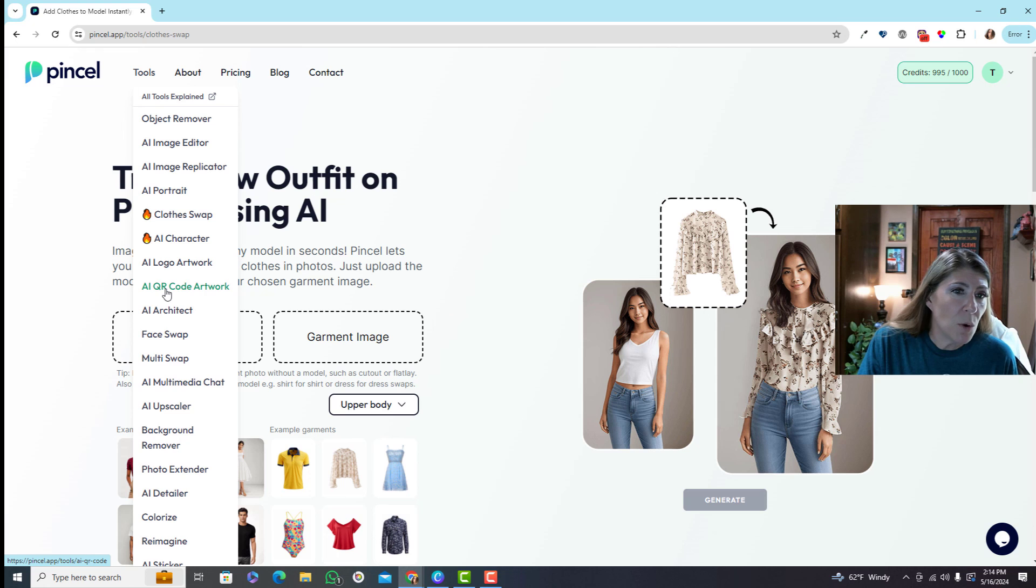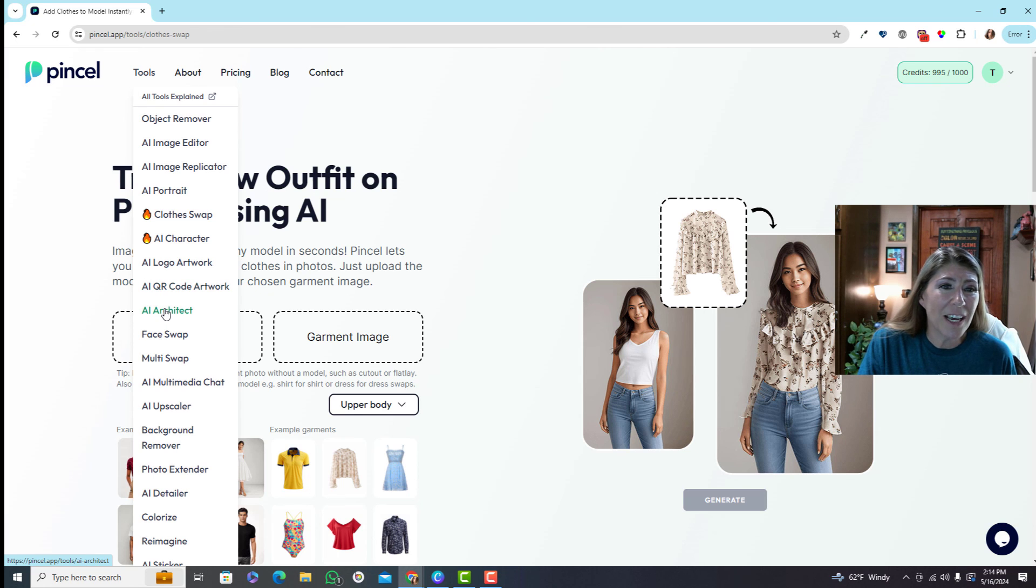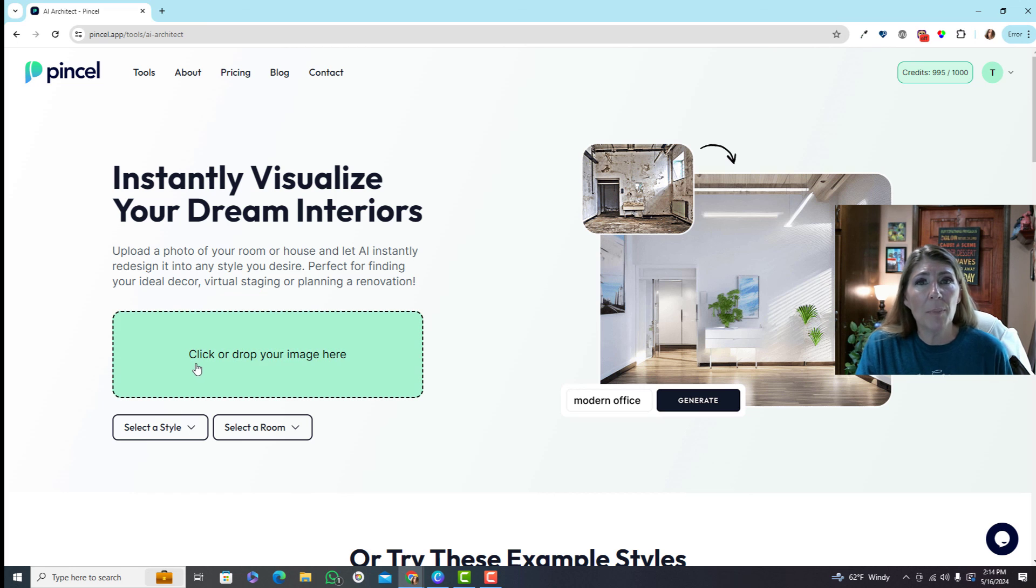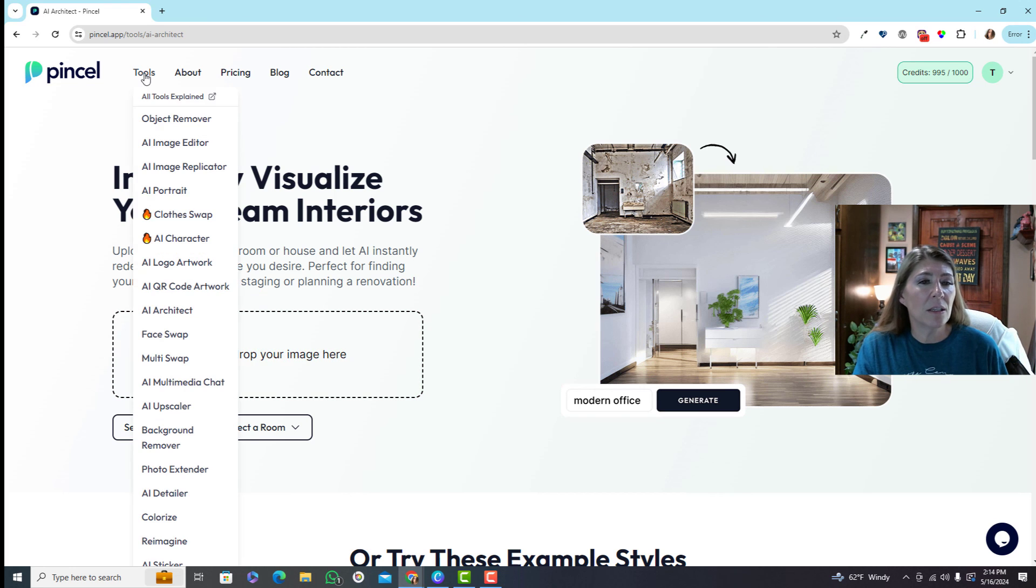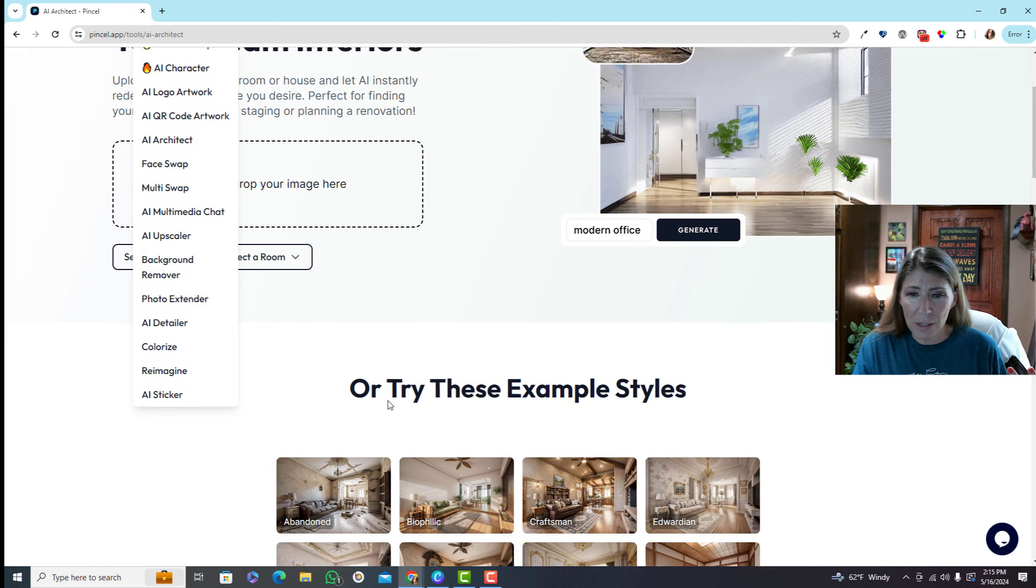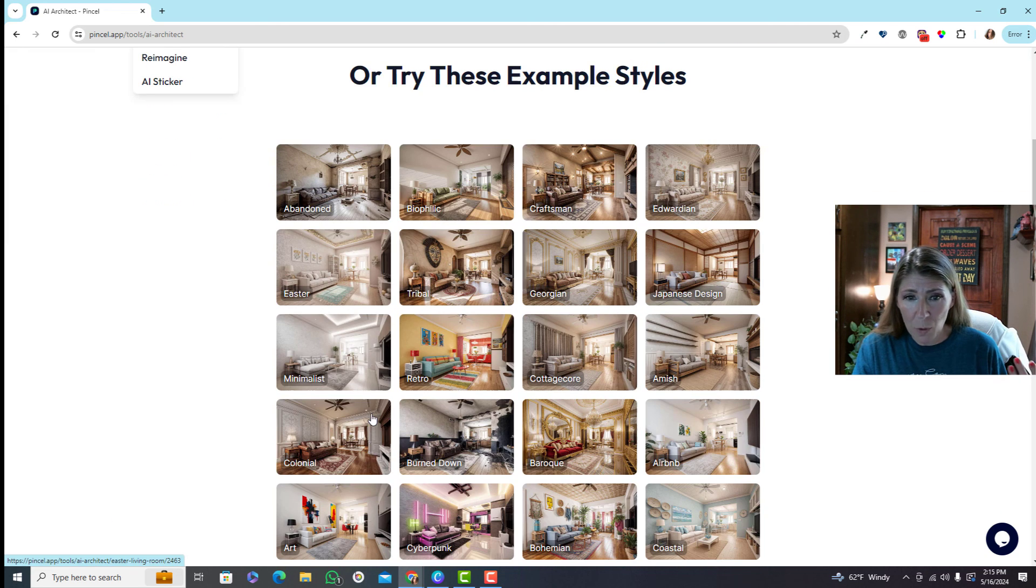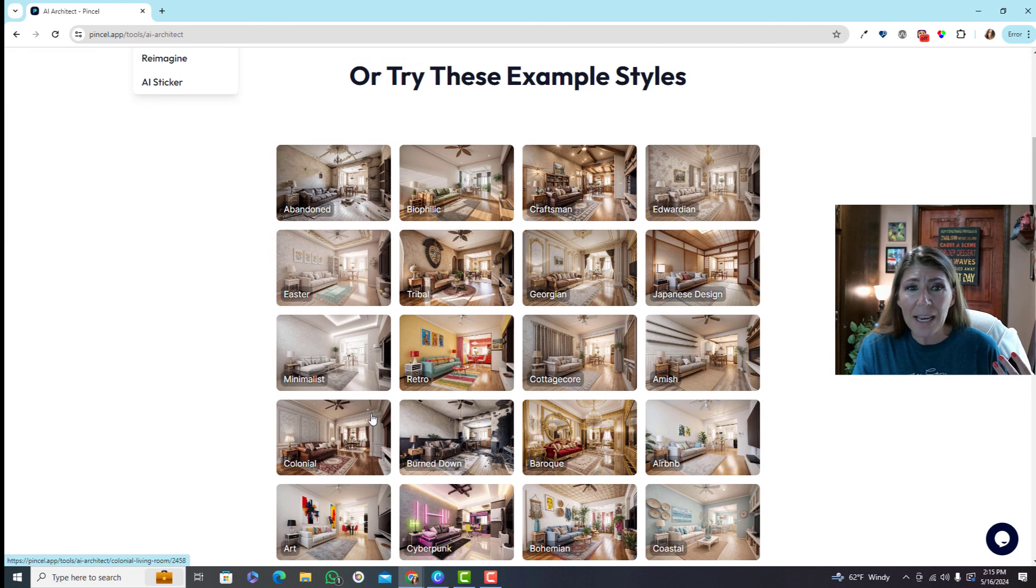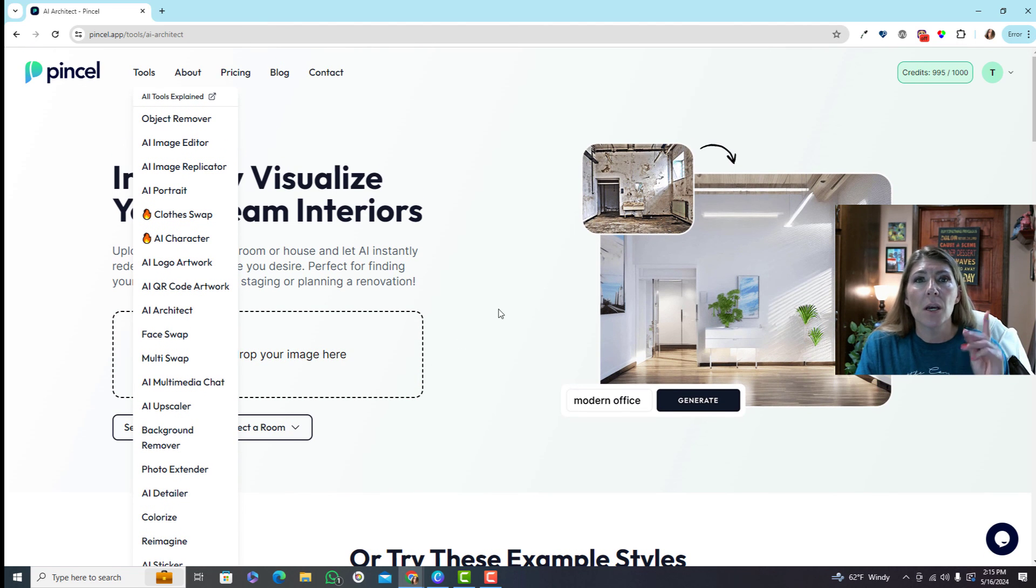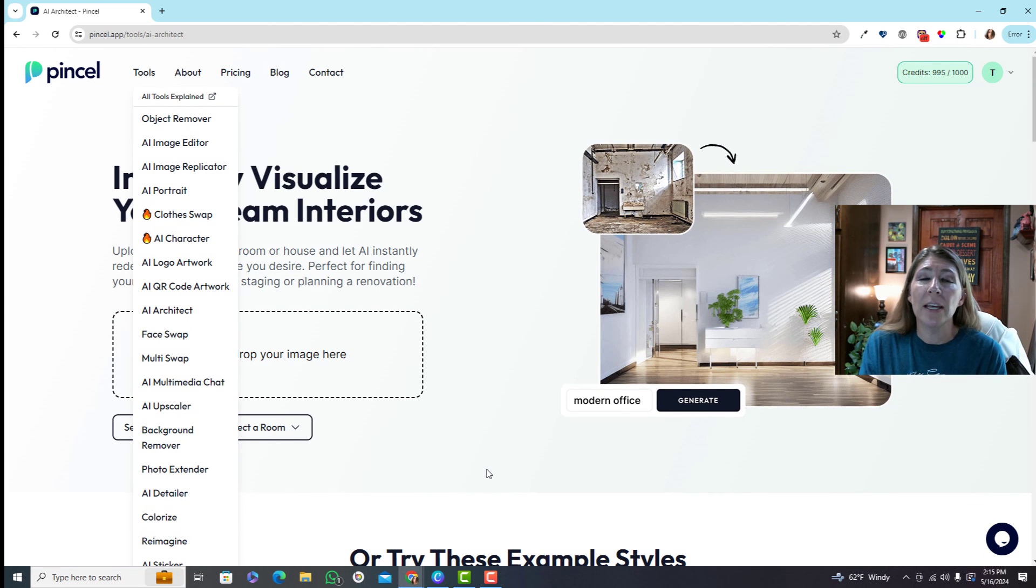QR code artwork, architecture - this is really neat. You can design a room so you can upload a picture of a room and redesign it. I mean there's just so much here that you could play all day long which I'm going to be playing after we get off of here because it's so much fun. That's Pencil - check it out.